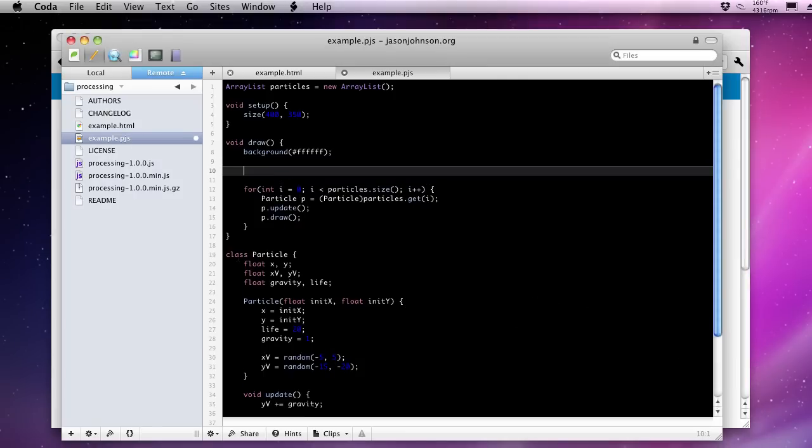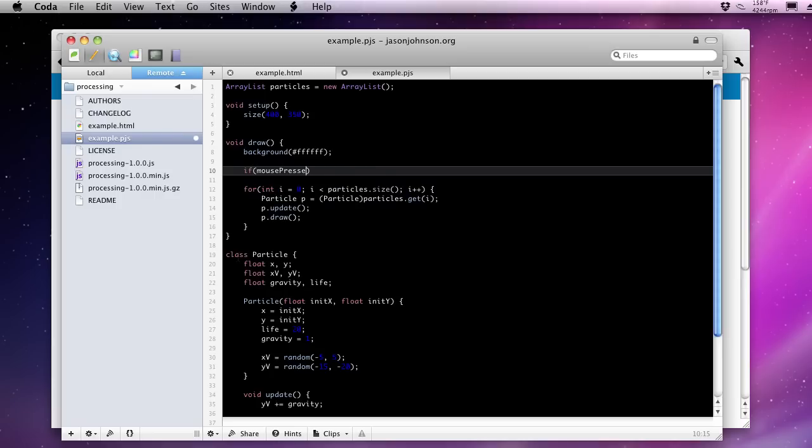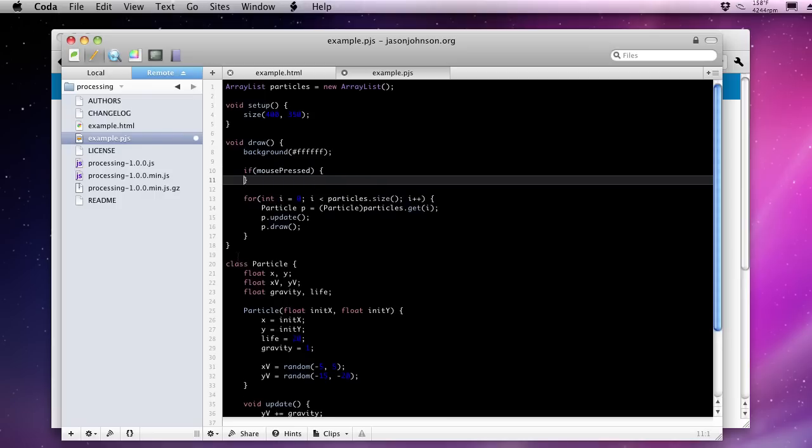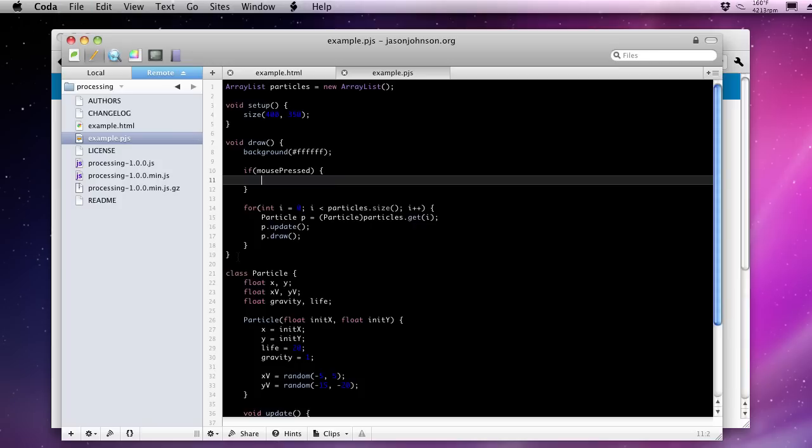So if we simply, this state information is available wherever. If the mouse is pressed, this will return true. So if mouse pressed, we can do something. We can create a new particle to add to our particles list. So the add method on the array list object, we can insert a new particle at the end of the list. So we can append one of these on there.